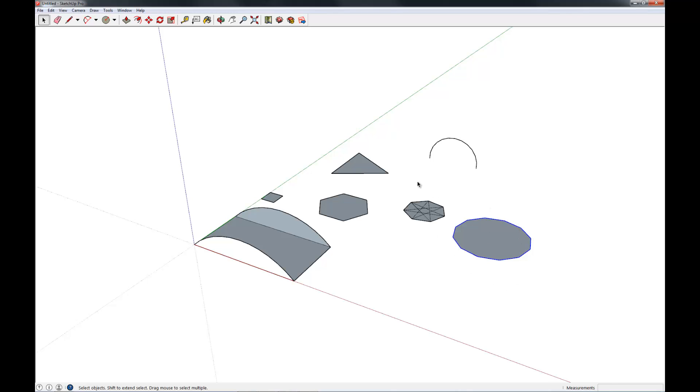Now, SketchUp considers this still to be a circle, but as you can see, it's built of lines. That goes with what I said before: everything is composed of either lines or faces. I shared that in my last video.